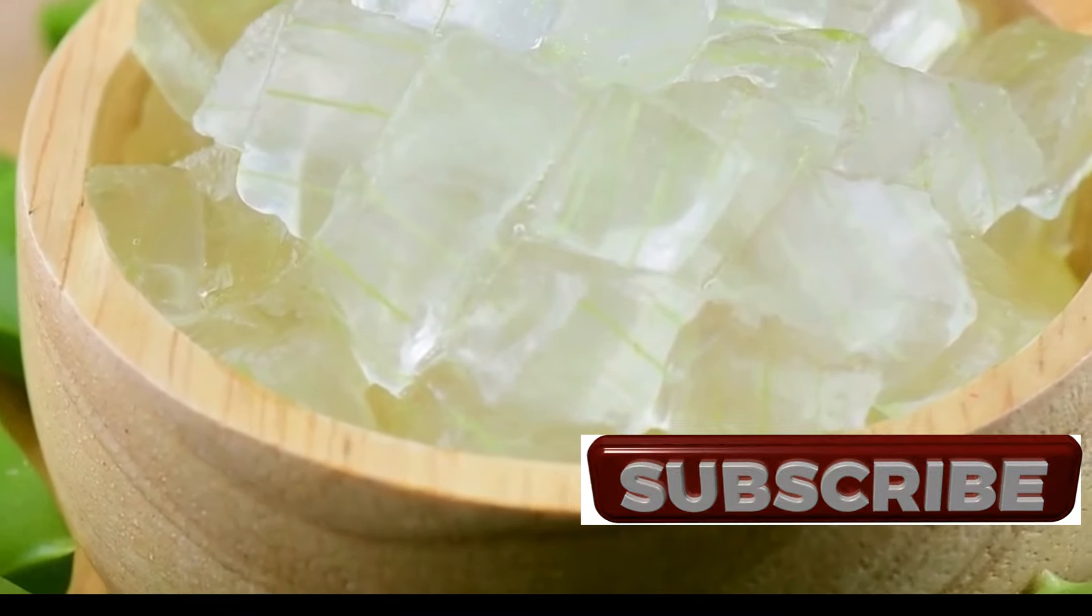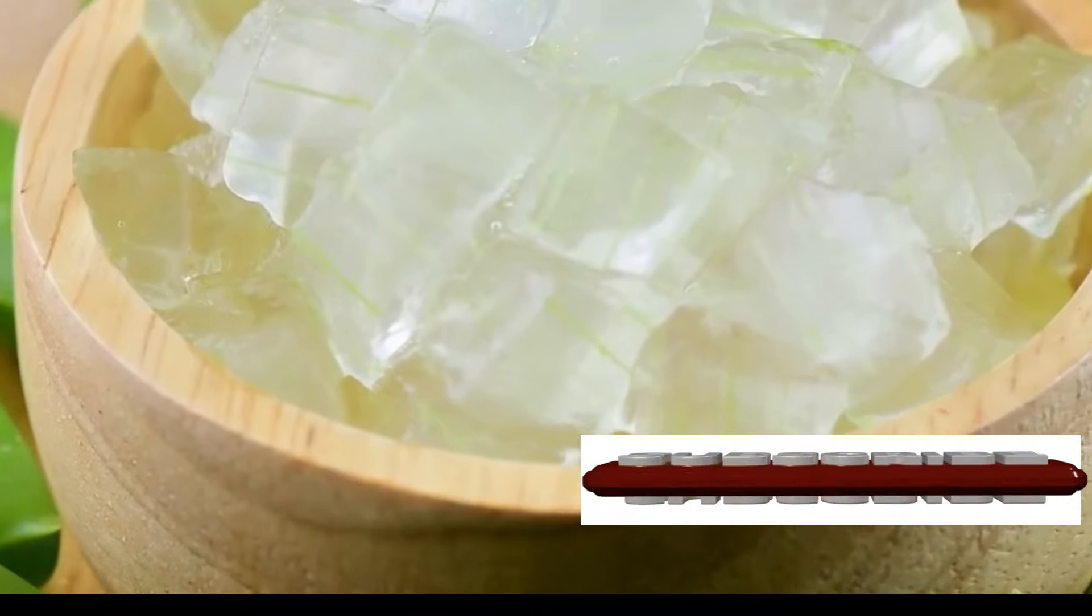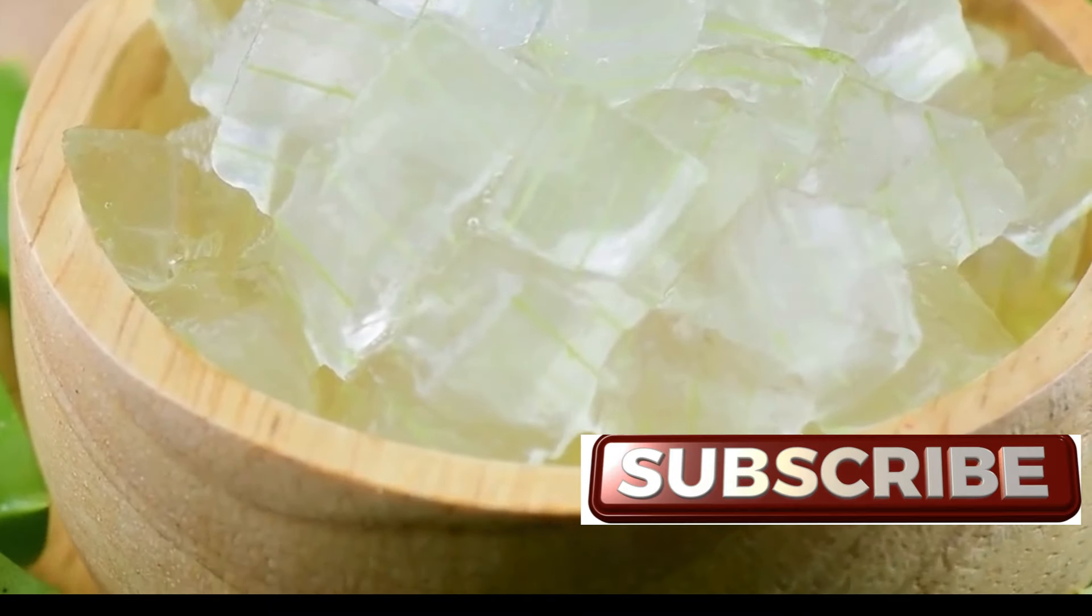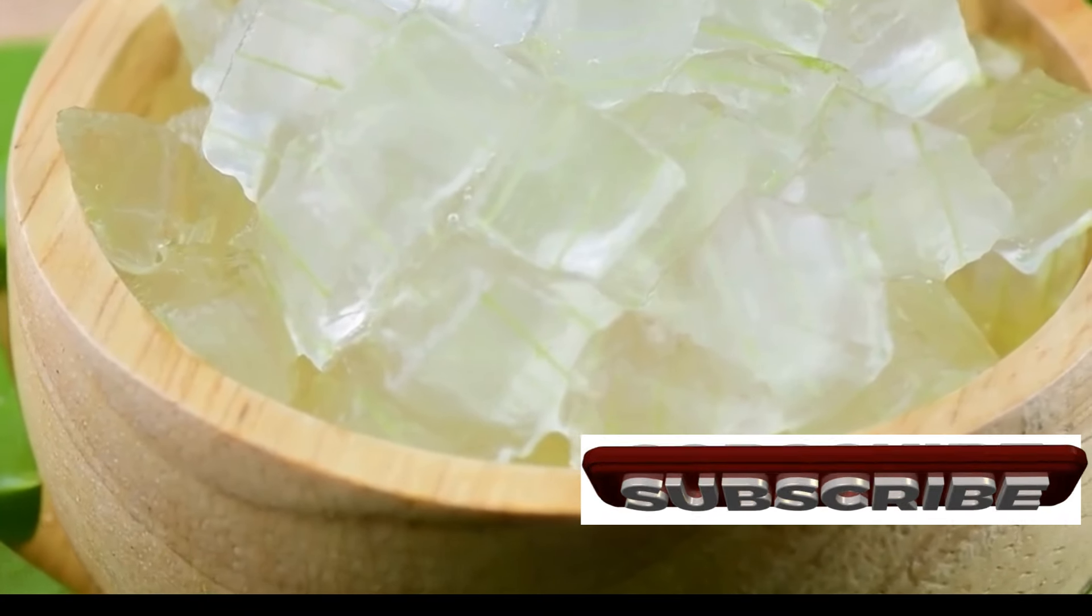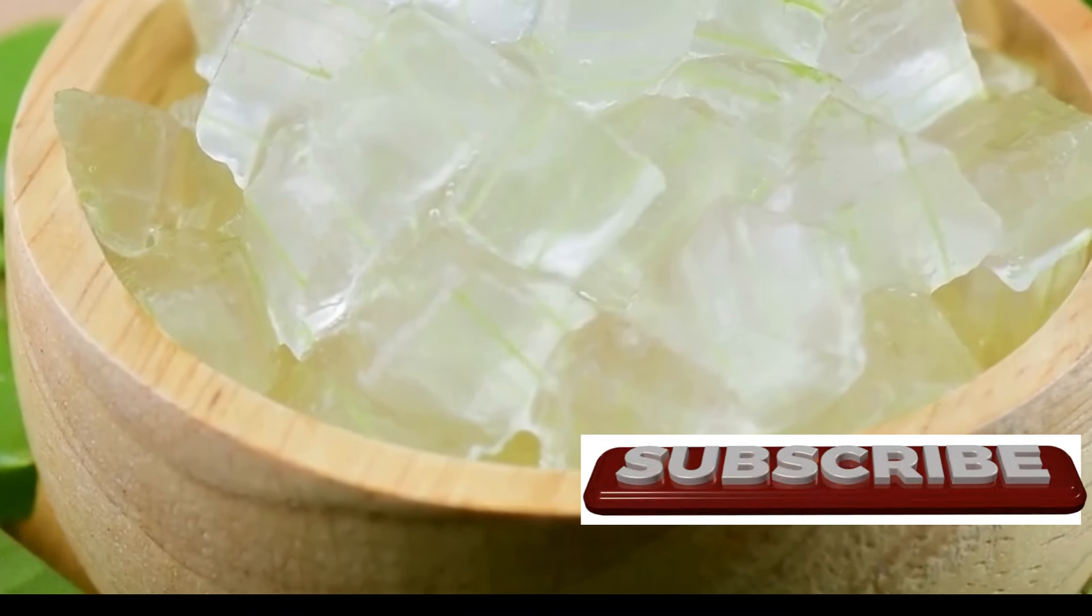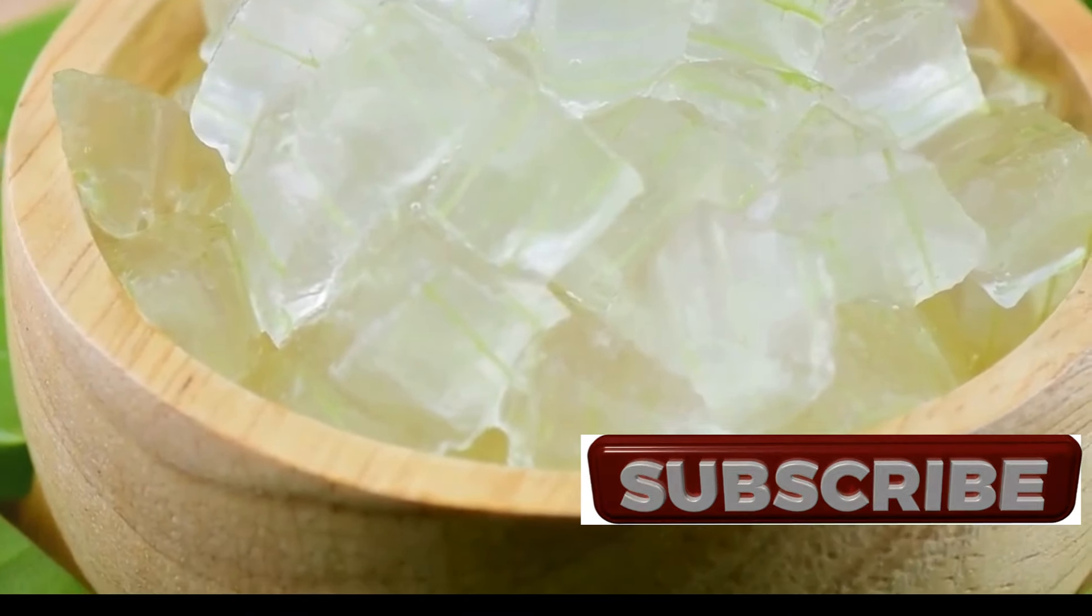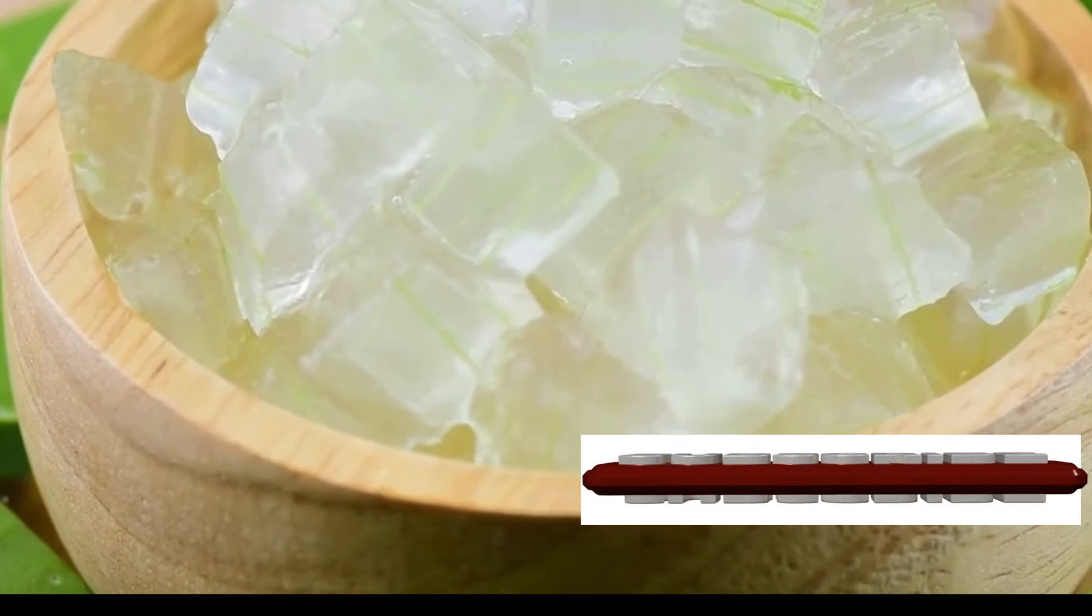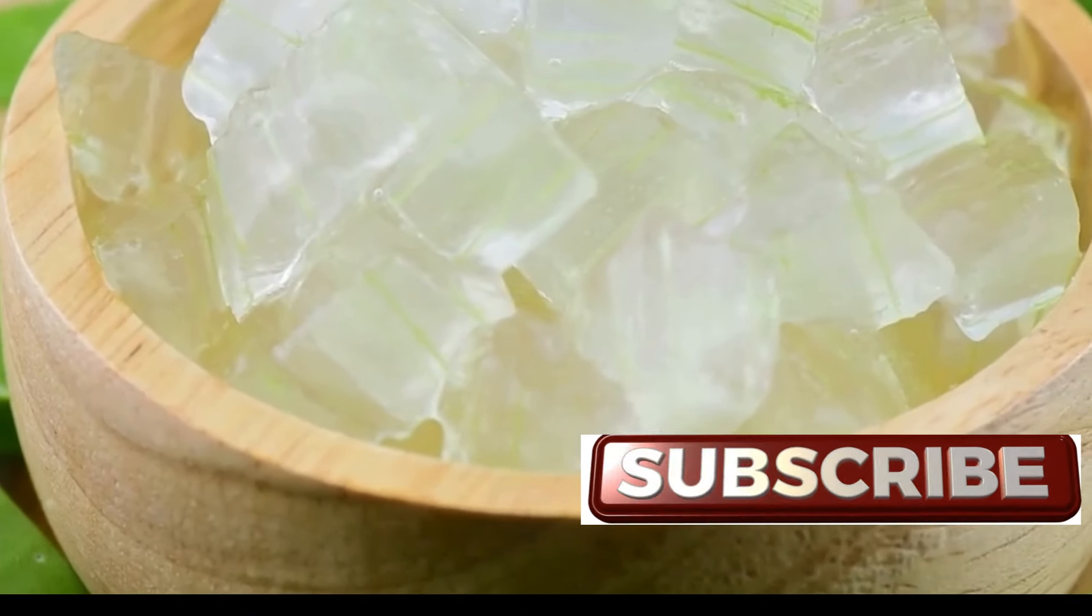Until next time, stay healthy and happy. Remember, the journey to wellness is a continuous one, and every small step you take brings you closer to a healthier, happier you. Embrace the natural way and let Aloe Vera be a part of your daily routine.